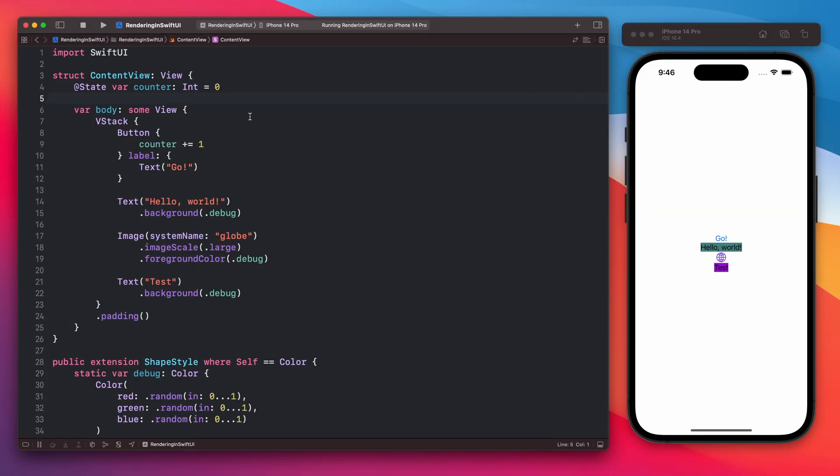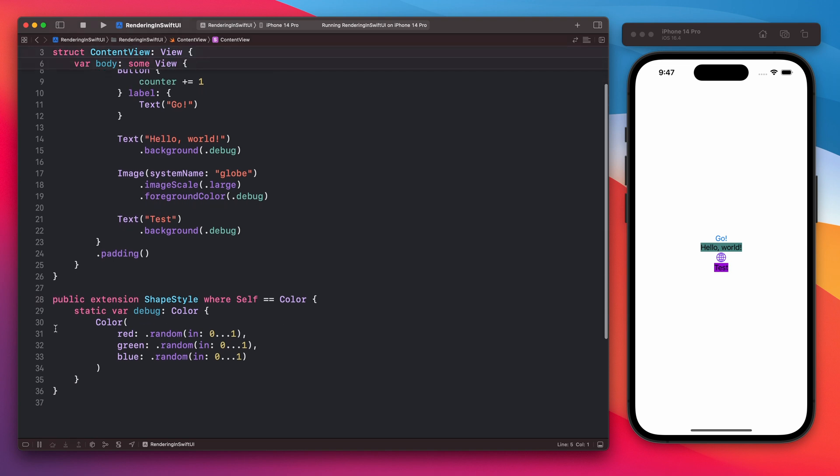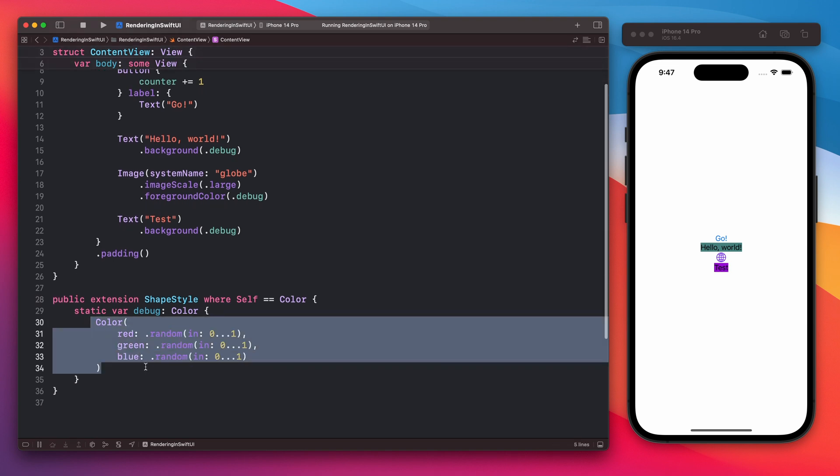I have a very simple SwiftUI view here. There's a standard hello world text with icon, additional text, and a button. As you have probably noticed there is this additional extension on color here which adds this static variable debug as a random color. So each time this debug color is being used it will be a different color. This way we will be able to tell that this view has been re-rendered.